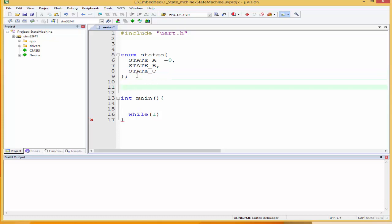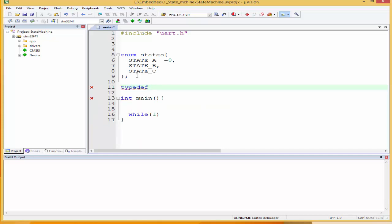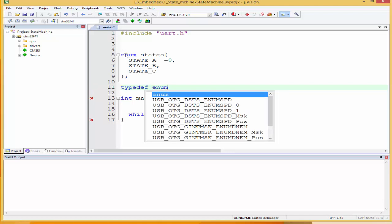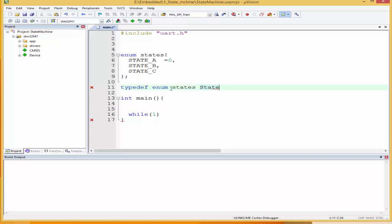We can use typedef to rename this. If we want to create an enum type, we would always have to type 'enum state' and then give the variable name. But I want to rename this phrase 'enum state' to a single new name. So I'll say typedef, enum state, and rename it to 'state_type' — that's the convention.